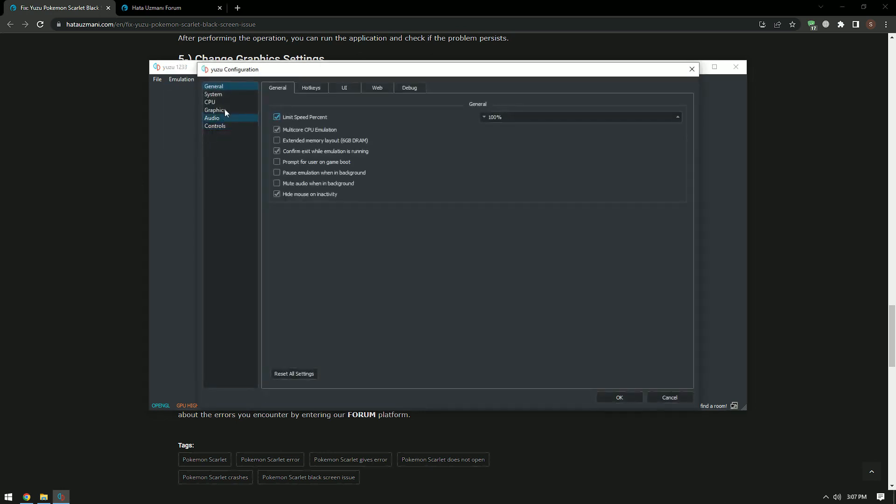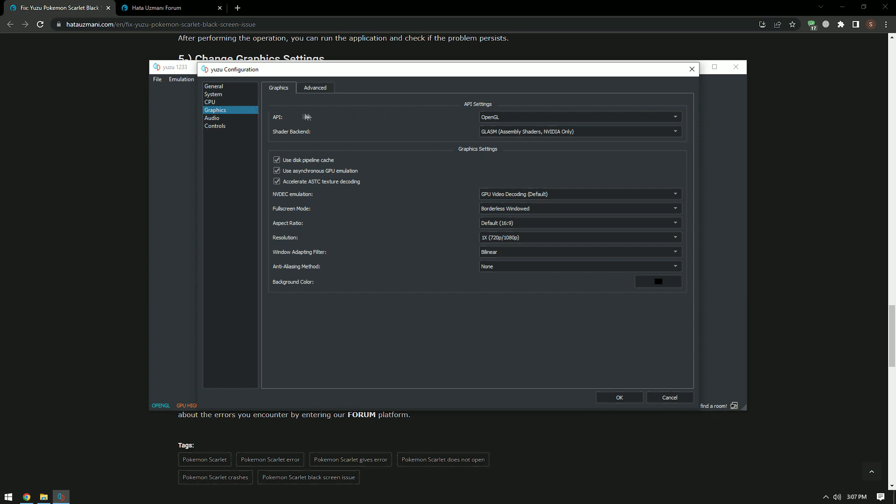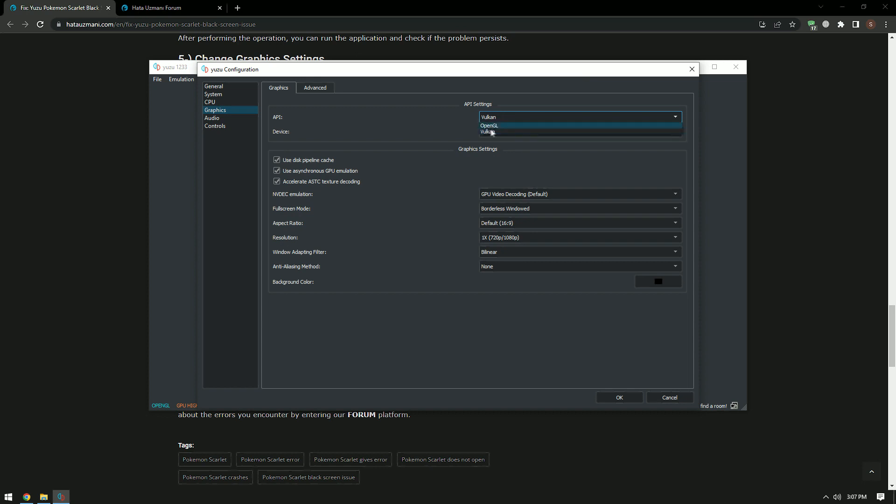Click Graphics in the new window that opens. After this process, change the API option to Vulkan. If previously selected as Vulkan option, set it to OpenGL and save. After completing the processes, you can check if the issue still persists.